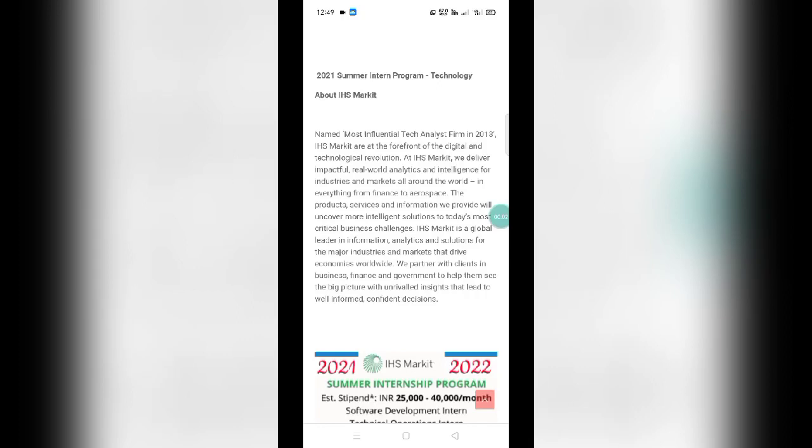Hello everyone, my name is Vinay and you're watching EduSmart. Today in this video, I'm going to talk about IHS Markit internship program, which is off-campus so any college student can apply for it. The locations are in Bangalore as well as Uttar Pradesh.